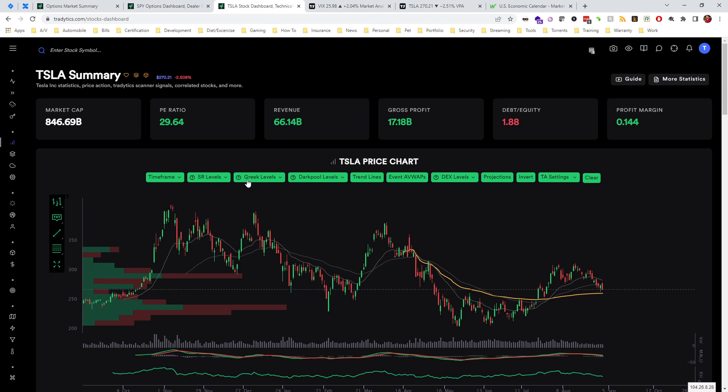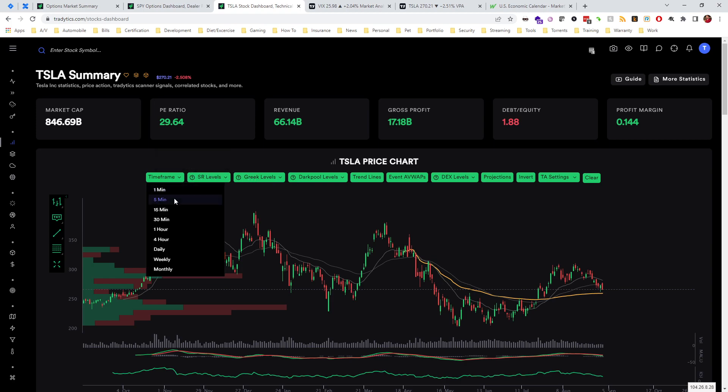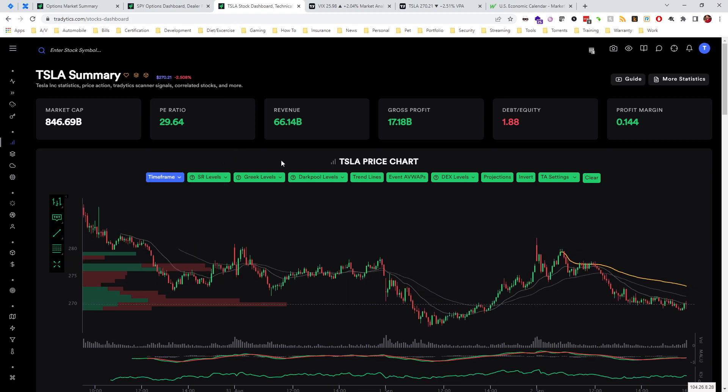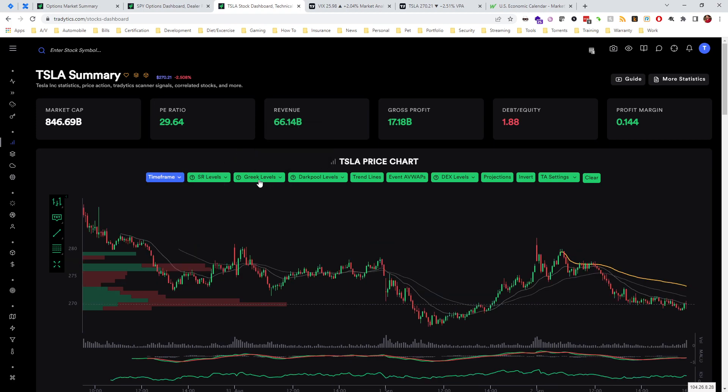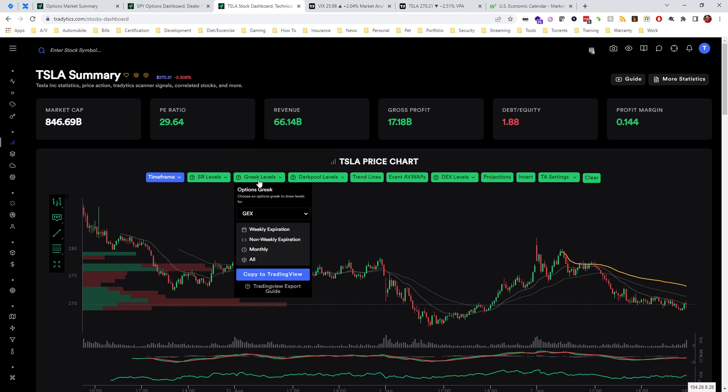Right here, if we make sure we want to set the time frame to five minutes, and then at that point we can choose Greeks levels. We can choose GEX spot GEX, which is something I will cover in a video in the future, delta, vanna. I'm just going to put on delta and we can see major levels where there's a large amount of delta being hedged and how price might react to that.